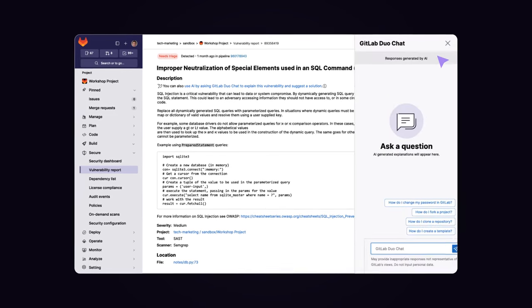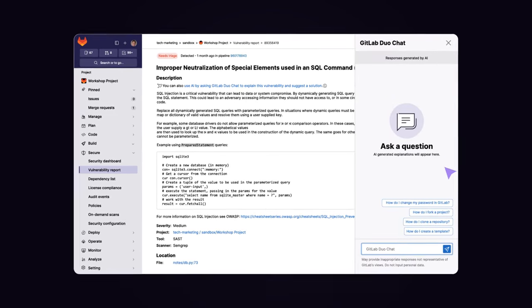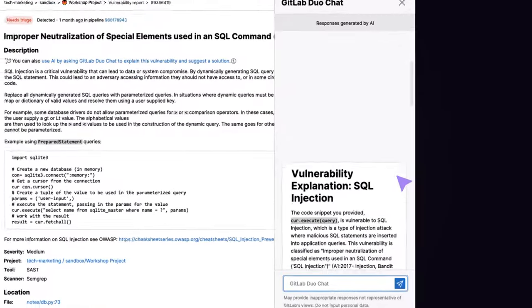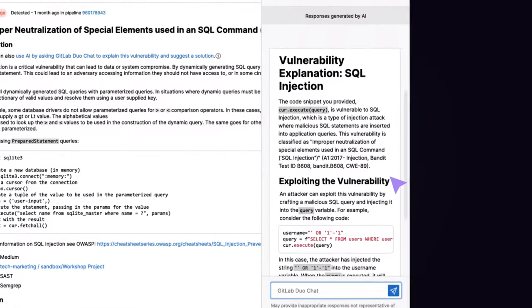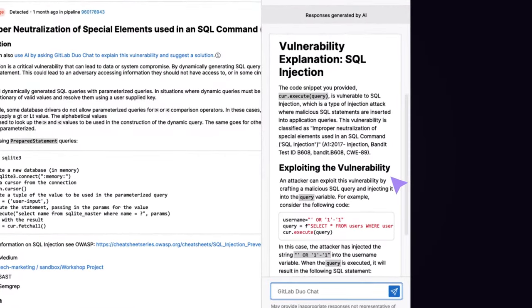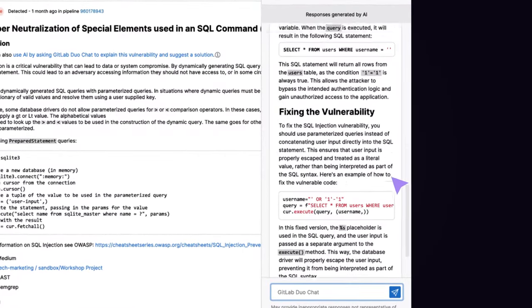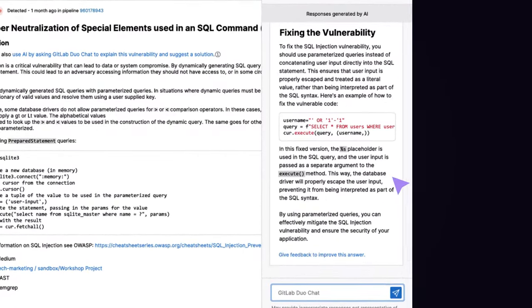This provides a summary description of the vulnerability, how it can be exploited, and most importantly, how to fix it in your code.